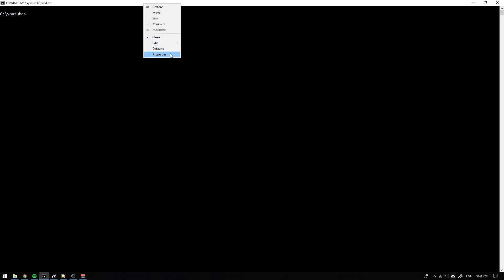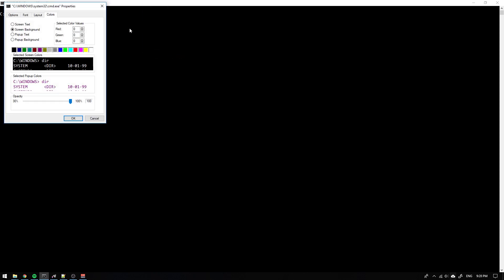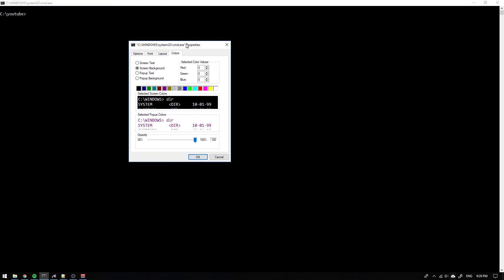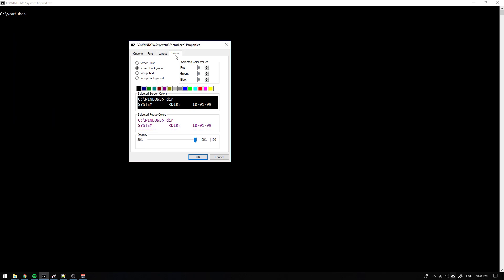So what we will do is go up here and right click and select properties. So now we can change the colors for instance.